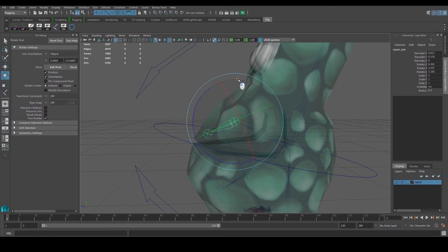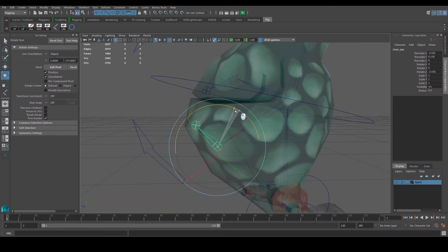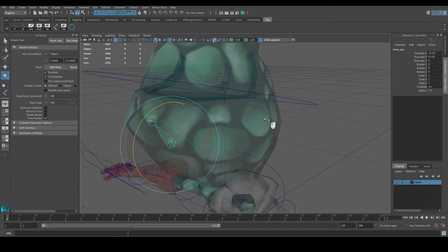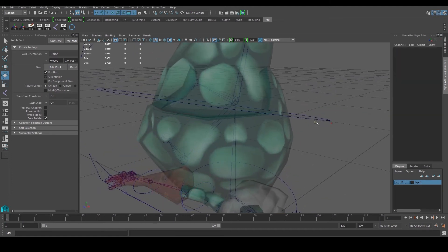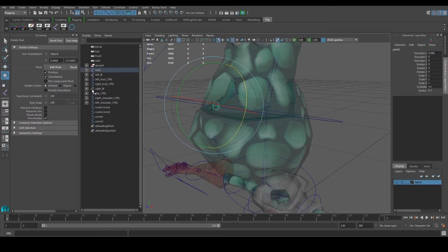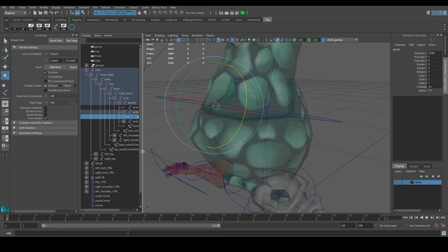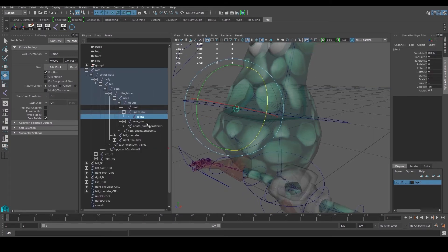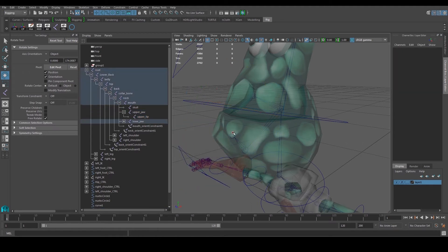That extra joint helps with the rotation — when you select this, the mouth opens and the jaw drops. Go to the outliner, select this joint and press F. It doesn't have a name, so name it 'upper lip'. The other one can be 'lower lip'.